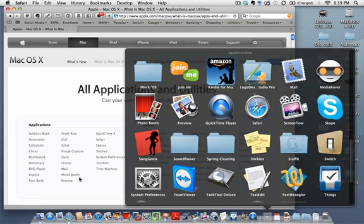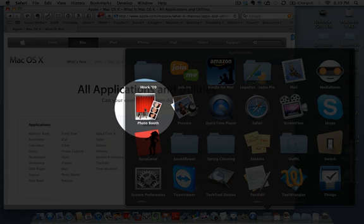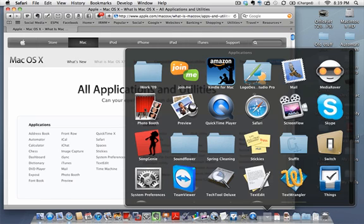Photo Booth — if you have an iSight camera on your Mac, it allows you to take pictures and movies of yourself. My kids love to play with Photo Booth.